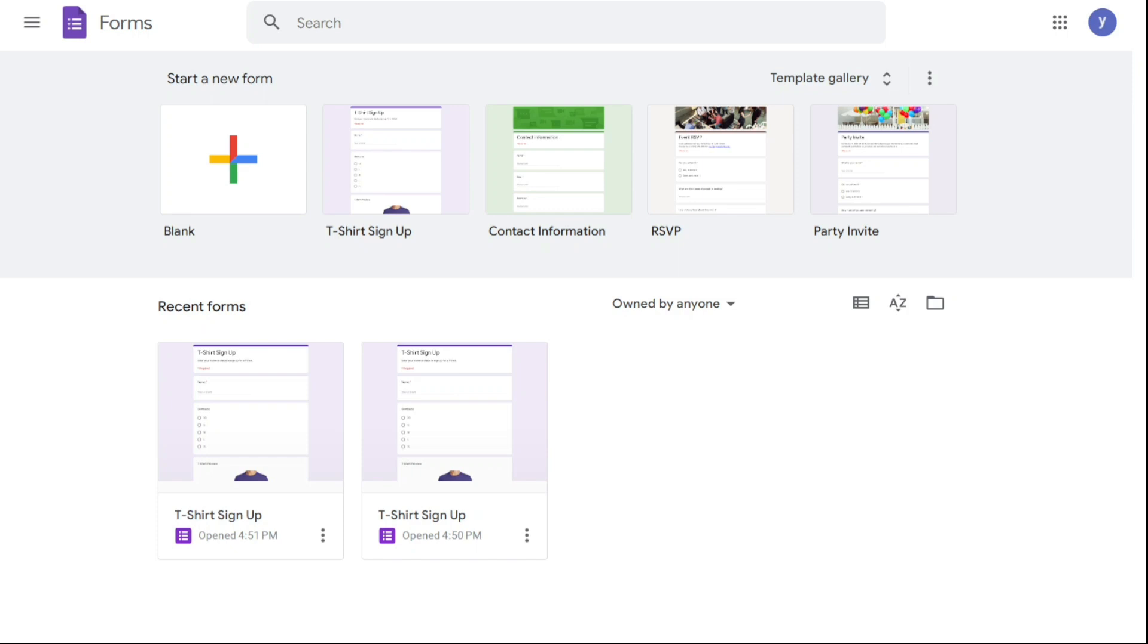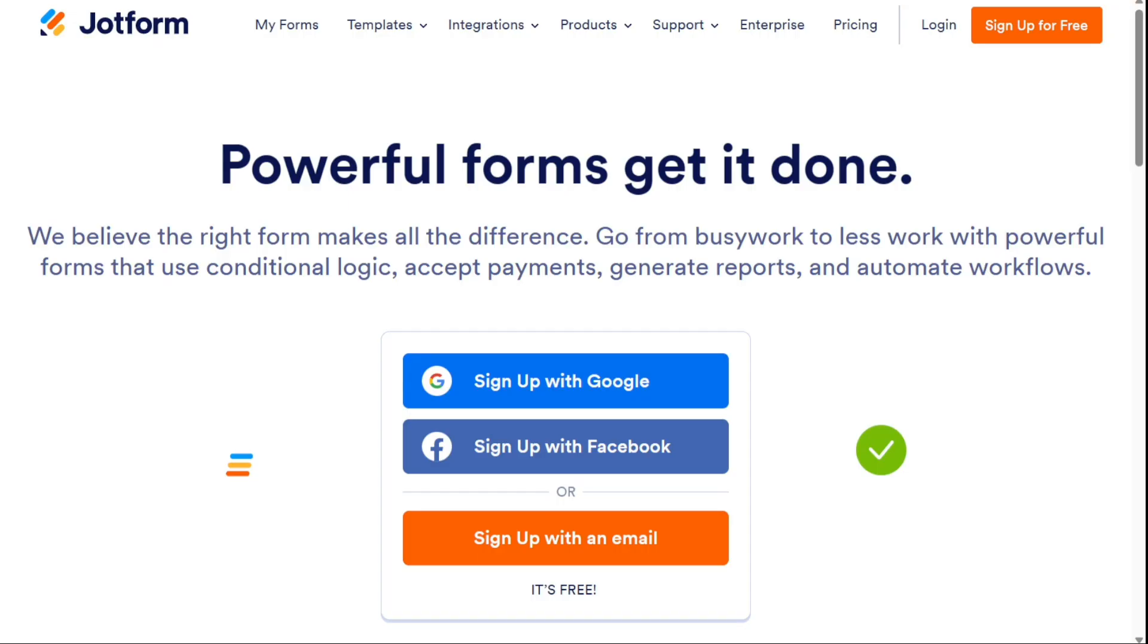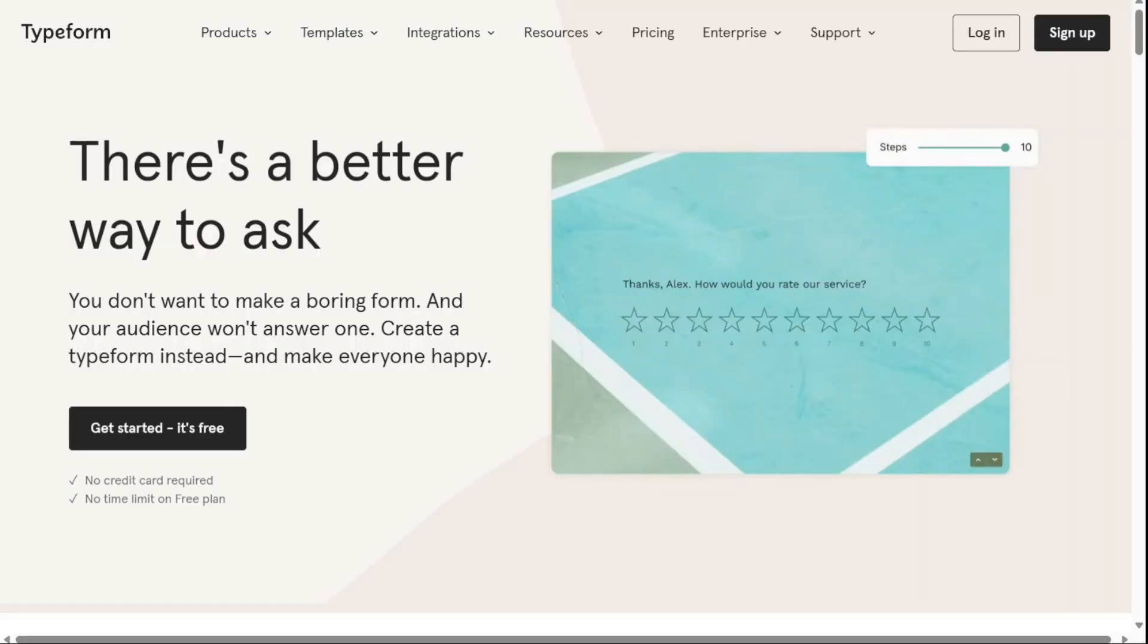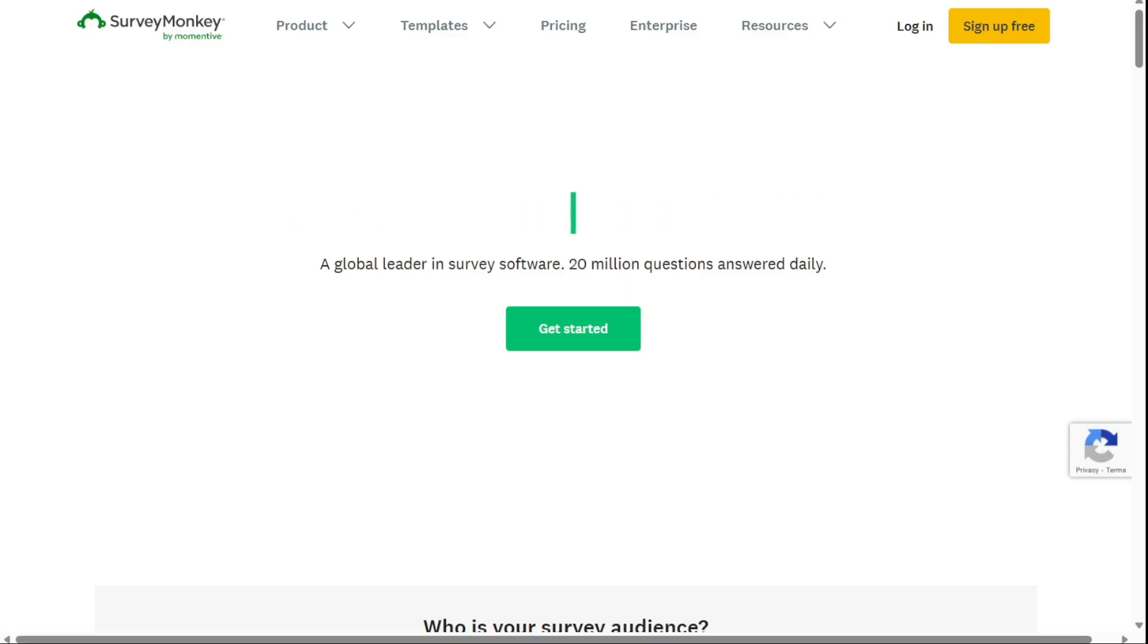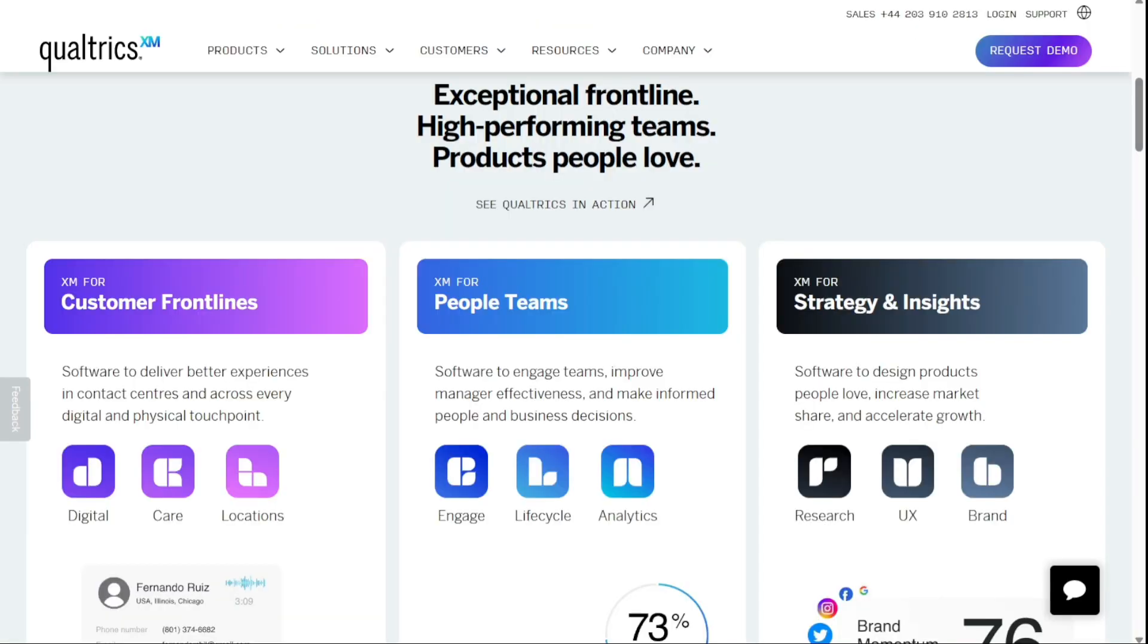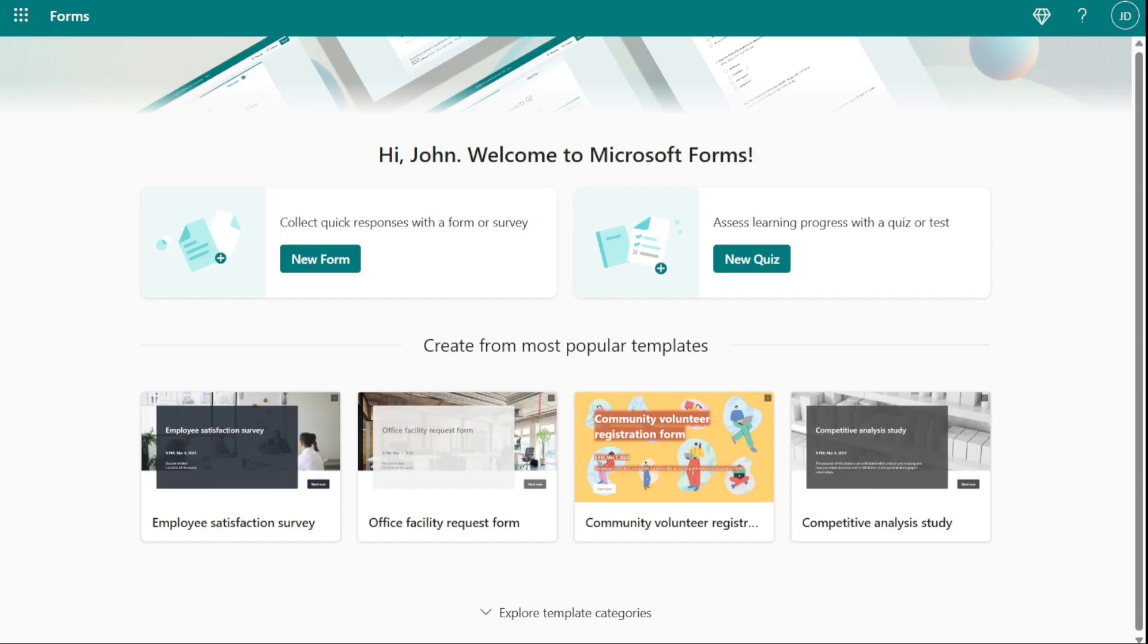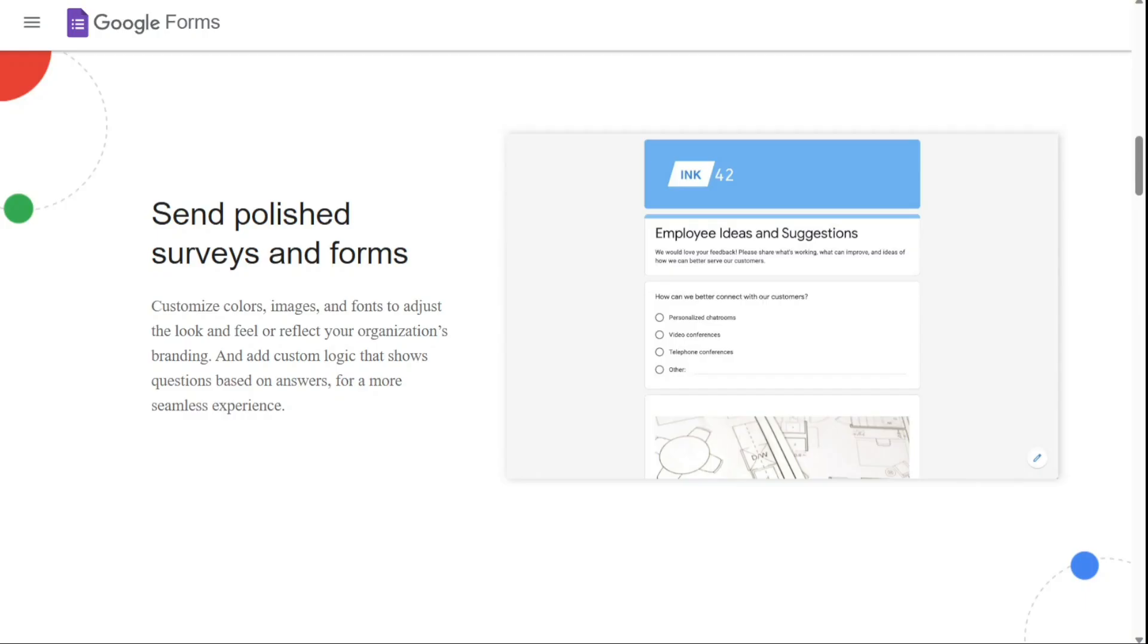There are some excellent Google Forms alternatives on the market. To help you find one, we've listed some of the best Google Forms alternatives. Watch on to learn more about these providers and find out which one will work best for your needs. So let's get started.